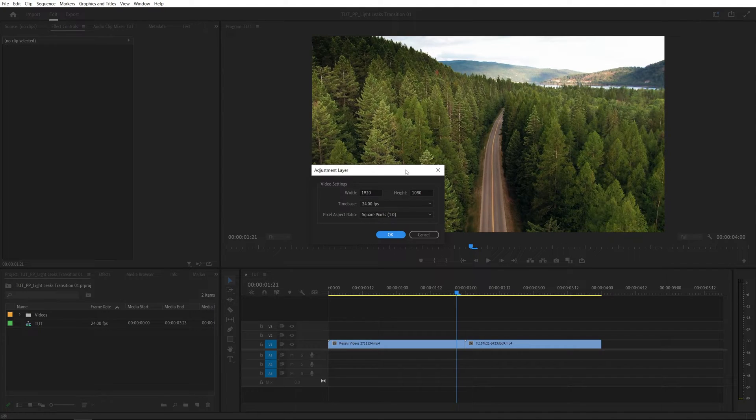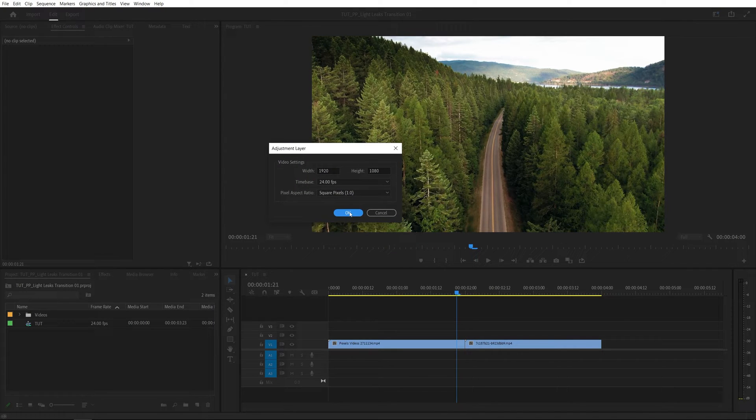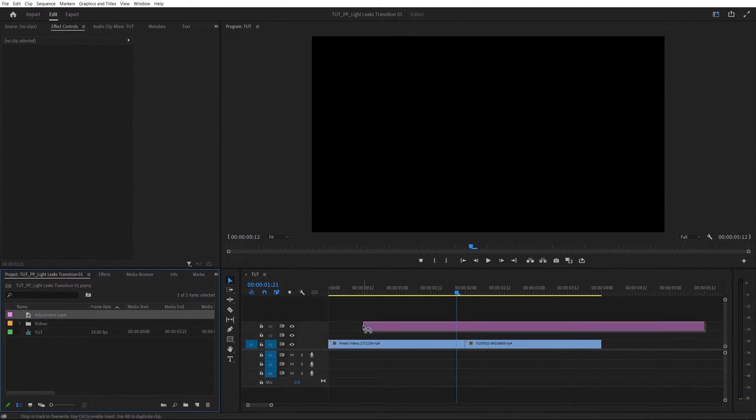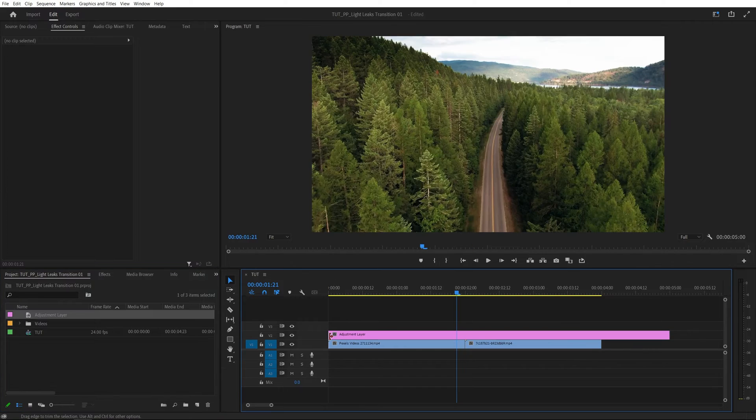Make sure it matches the sequence settings that you have. Click OK and then drag the adjustment layer one track above the videos like that.